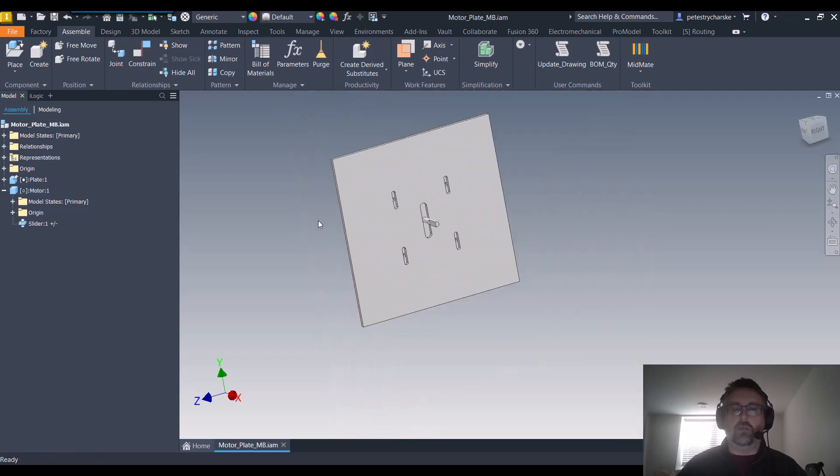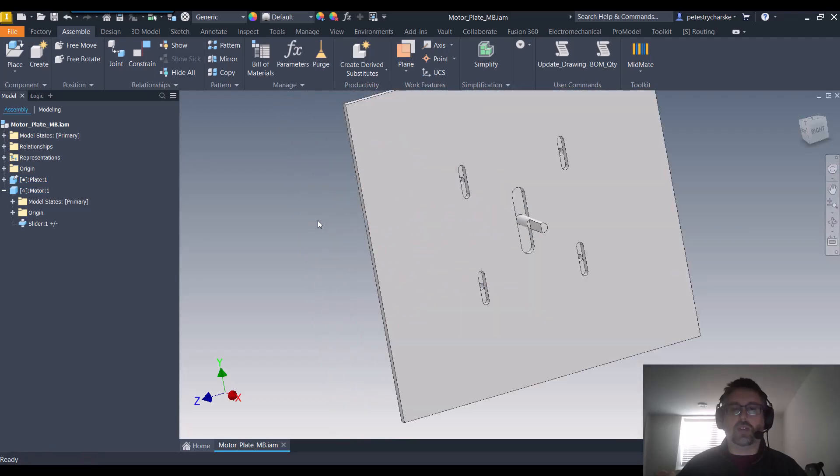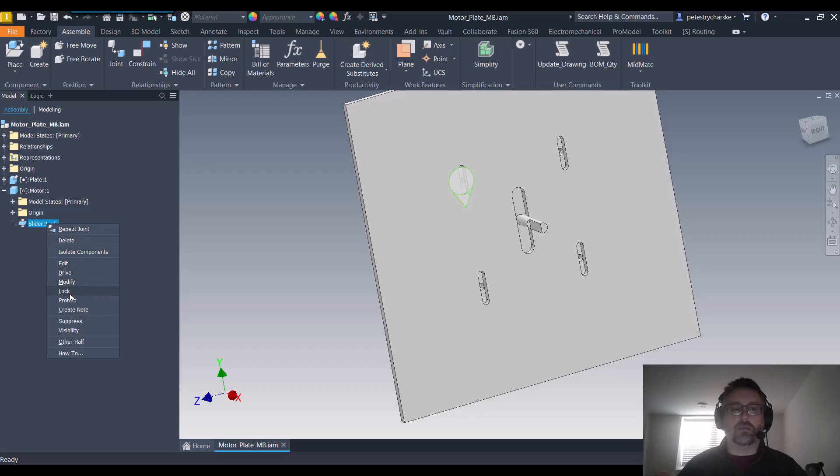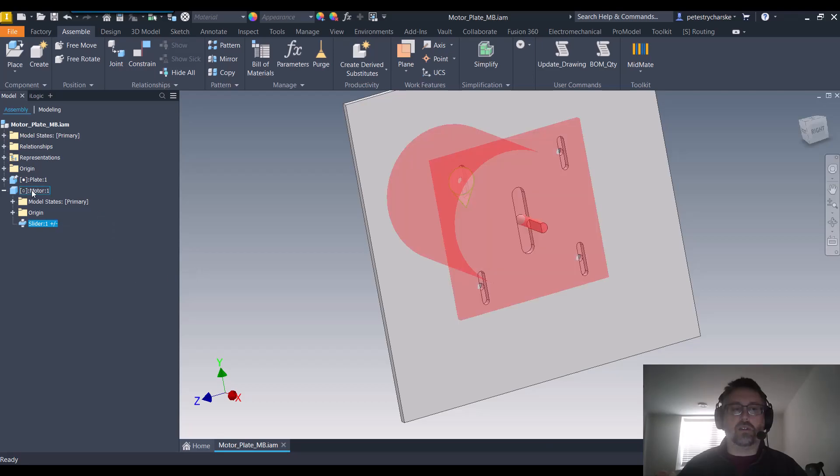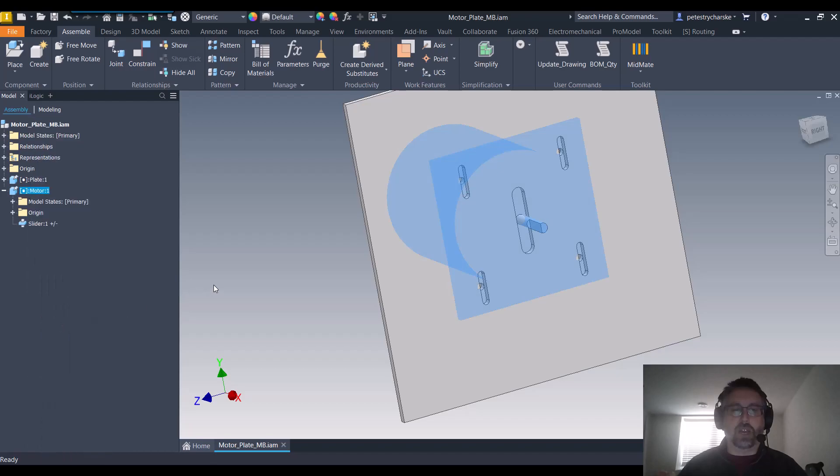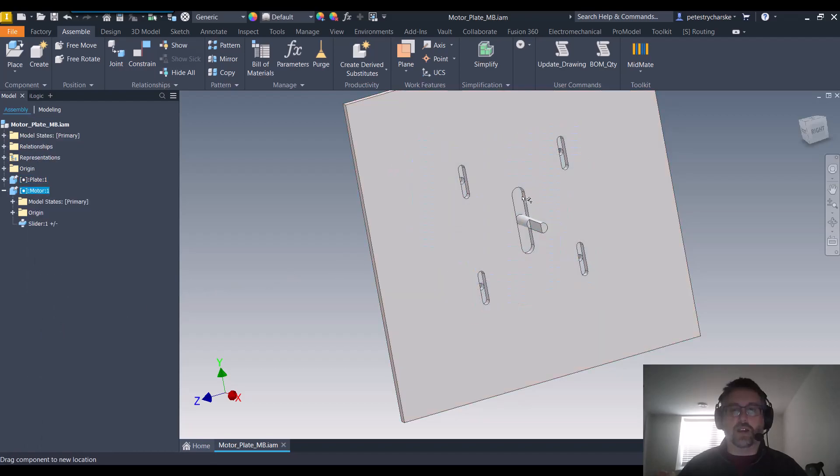And once you've got the pulleys and everything in place, you can either grab that dimension, or I can sometimes just ground this. Sorry, right click on the motor itself, there you go, and you can ground it in place once you've got that final position.